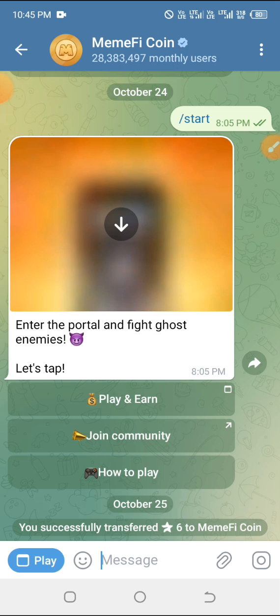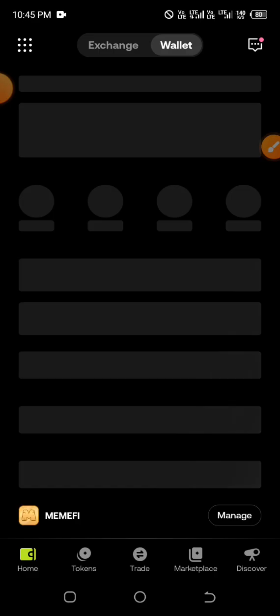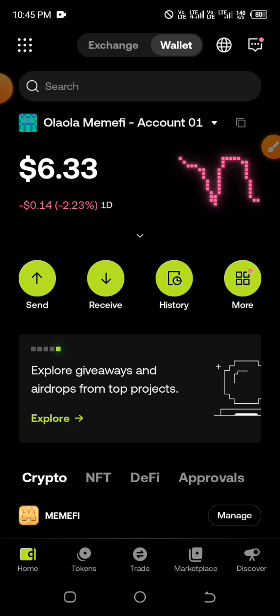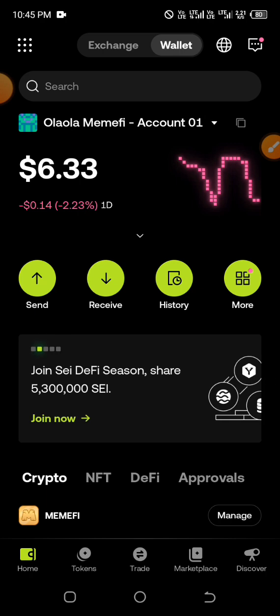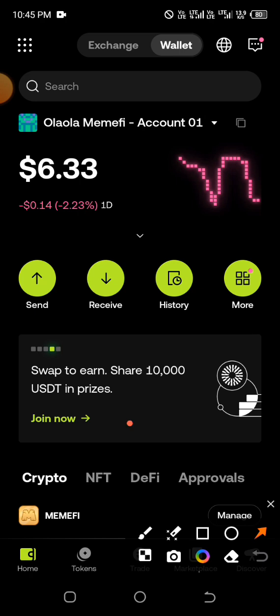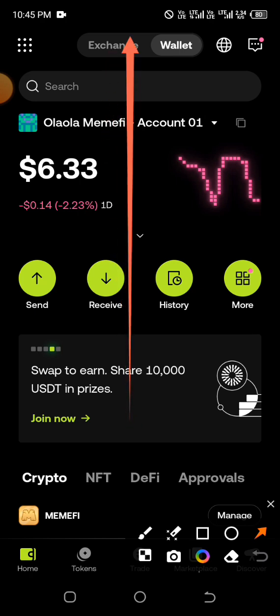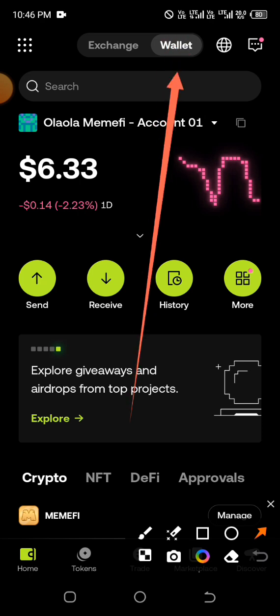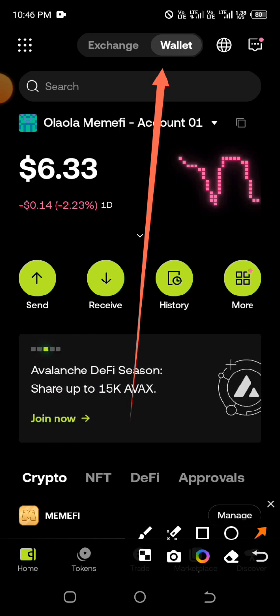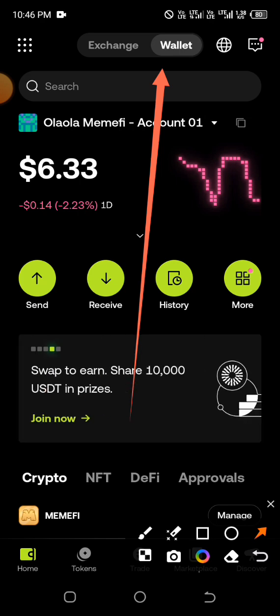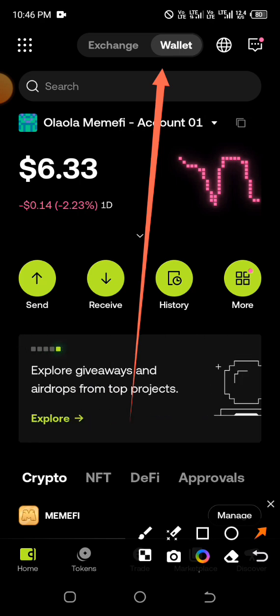Once you install OKX wallet, here's what you need to do: you don't need to sign up on the platform. You are not signing up when using a Web3 wallet. After launching your OKX app, by default you'll be on the exchange — just click on 'Wallet' at the top. You don't need to register anything. Simply click on wallet and then import your recovery phrase from the previous step.